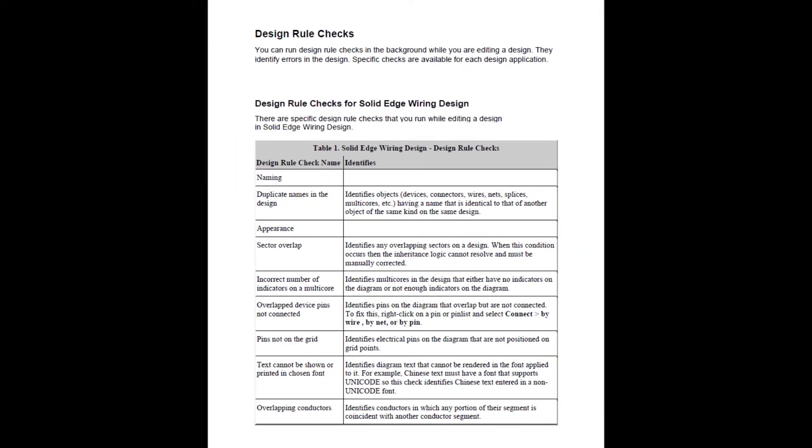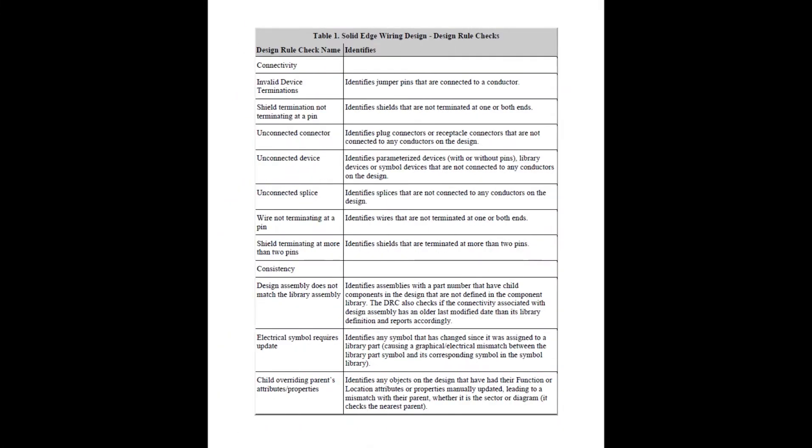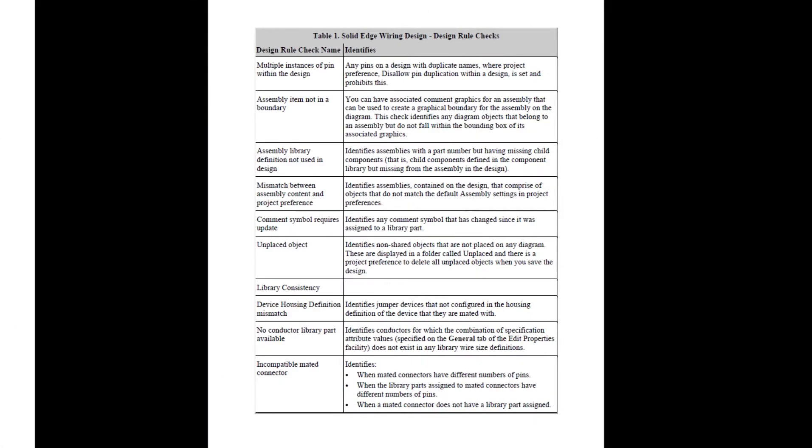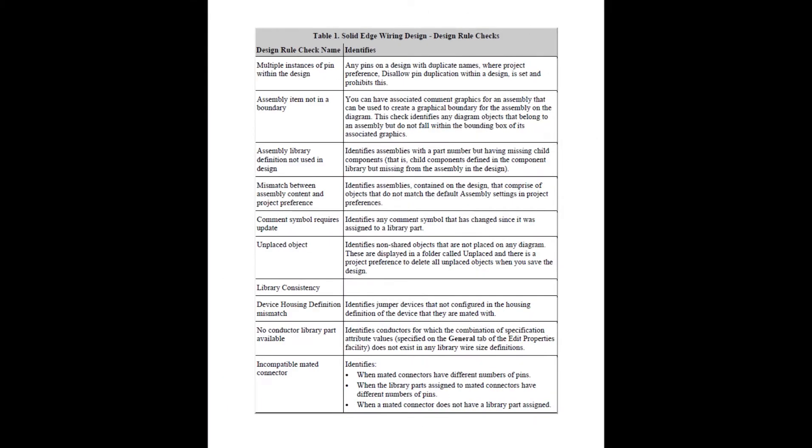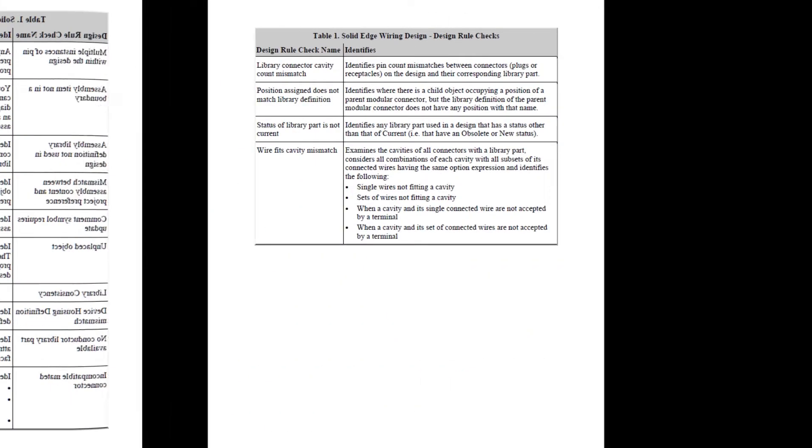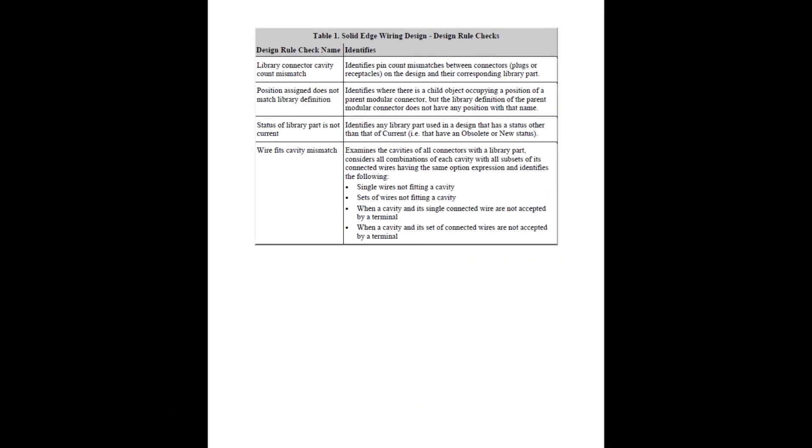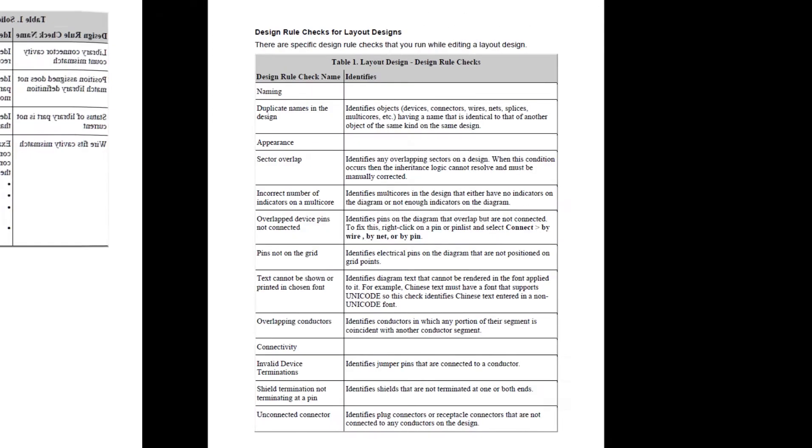Specific checks are available for each design application. Shown here is an 11-page PDF document that I created from the Solid Edge Wiring and Harness Design documentation. This lists the design rule checks that are available for each design application.